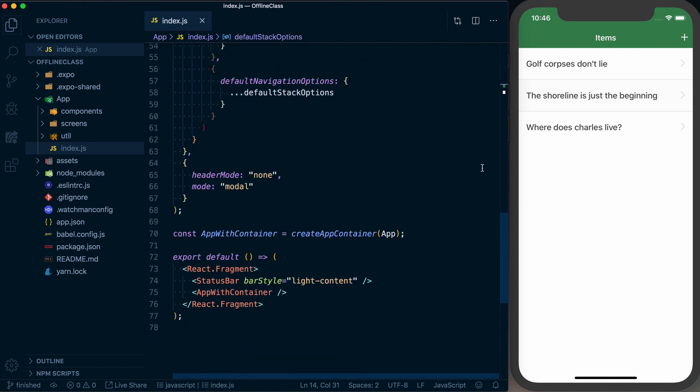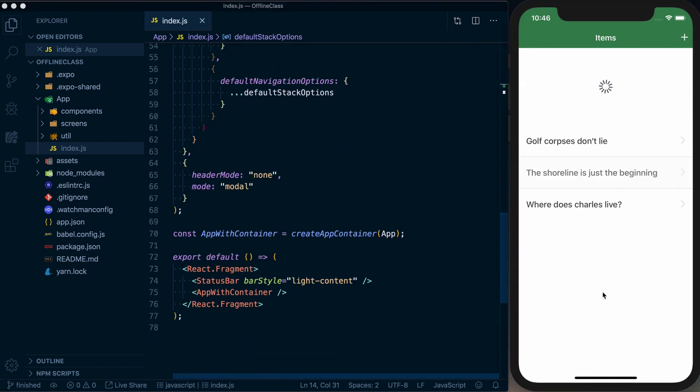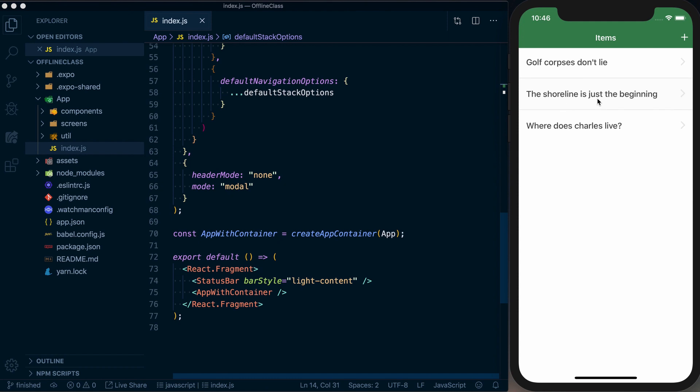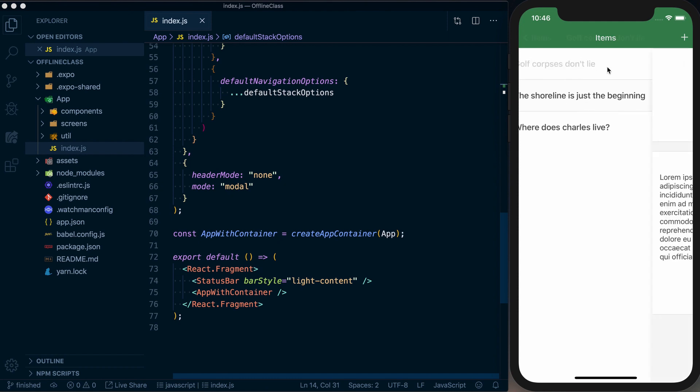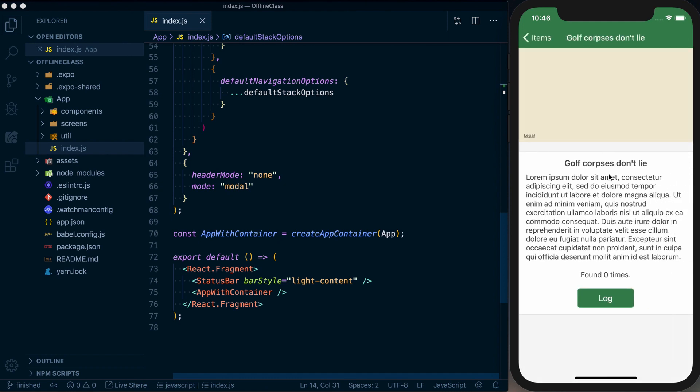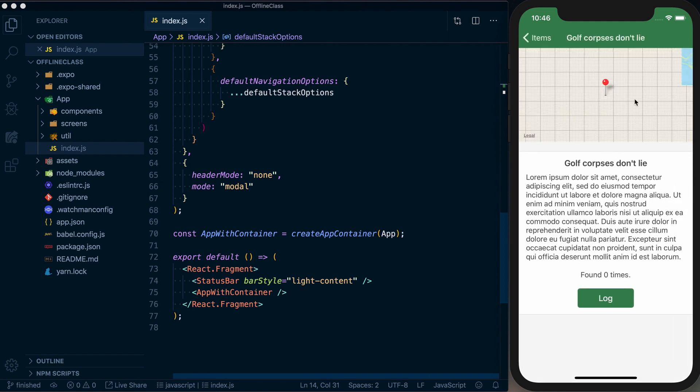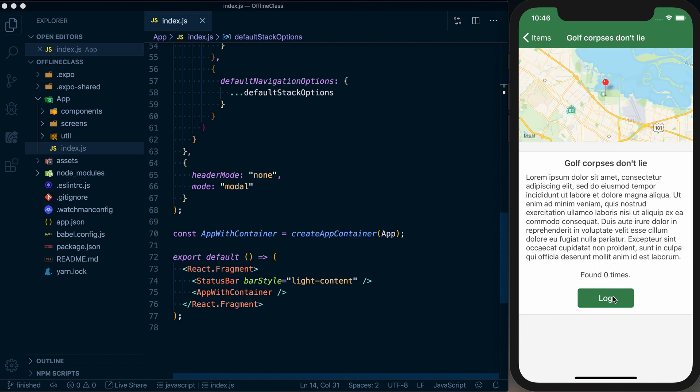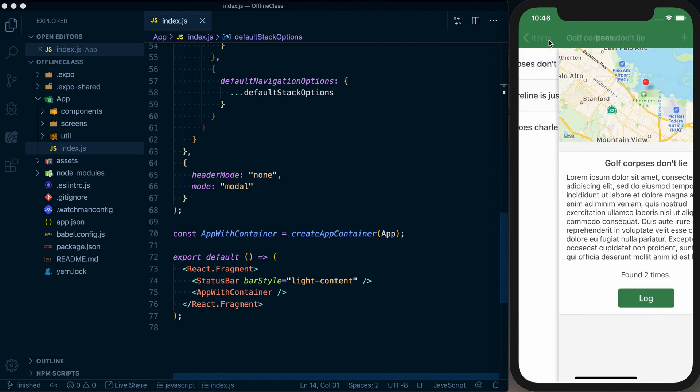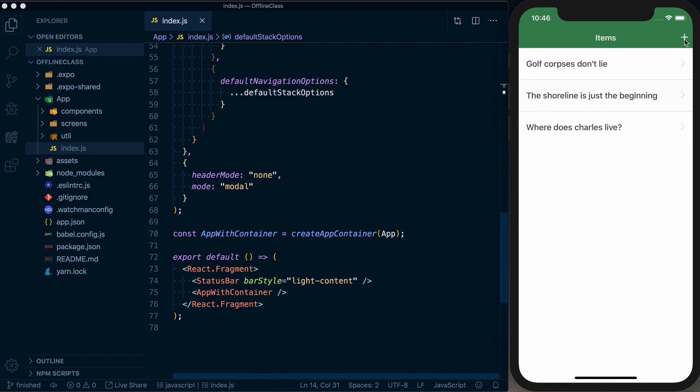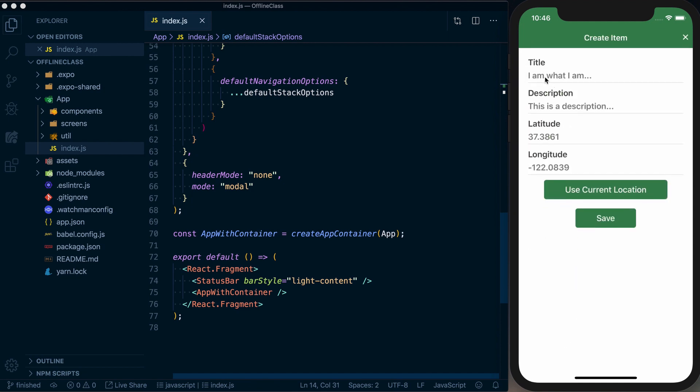And looking at the actual application, you can see we've got a list of items here. Golf corpses don't lie. We can go in there, see details. It'll render a quick little map up here. We can go ahead and log if we found this.